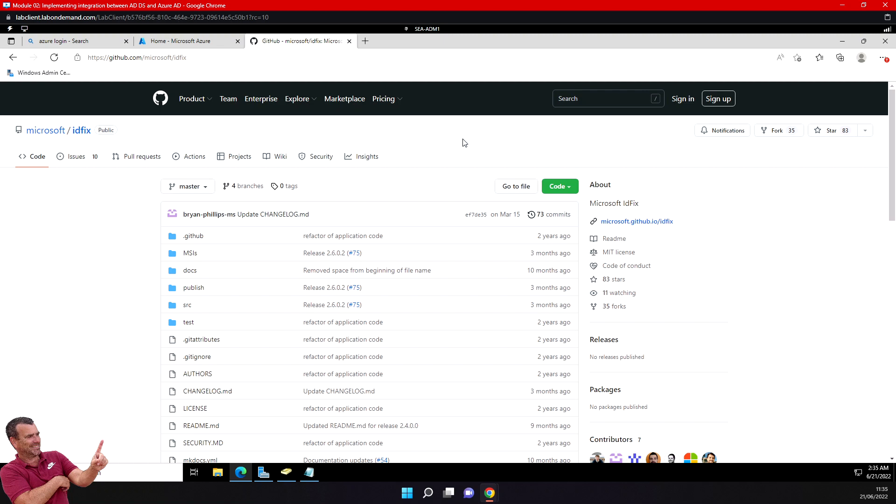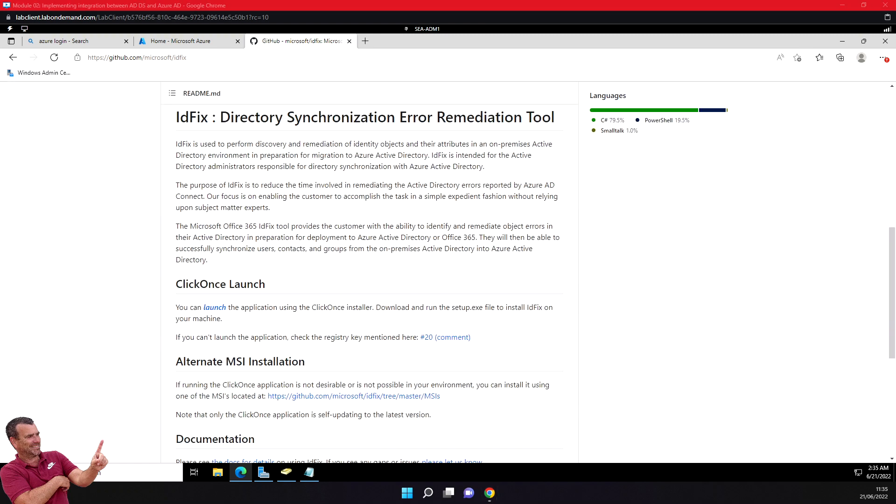I'll download the file and launch it. You can use the ClickOnce installer to download and run the setup file to install IDFix on your PC or server. I'll open the file now.